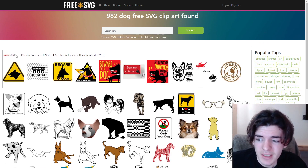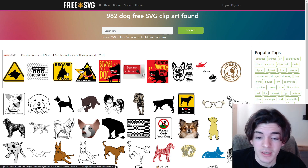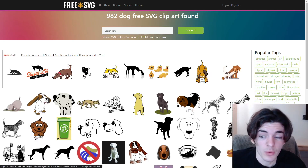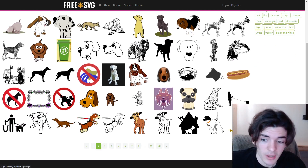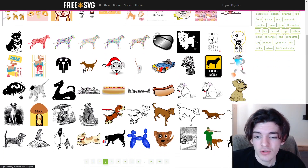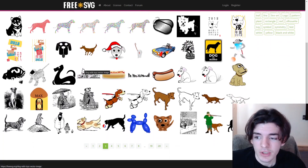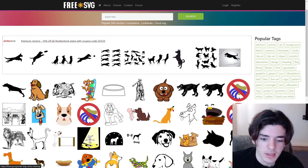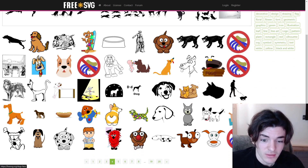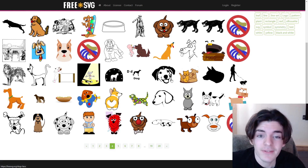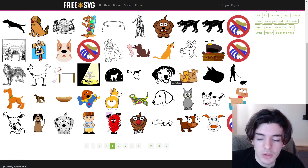I still recommend checking both Free SVG and Public Domain Vectors. There are little advertisements for Shutterstock at the top — those aren't free — but the 20 pages of actual free content are awesome. Same hot dogs as the other site, and a lot of the same images, but there are so many options. Some of these dogs by themselves would sell t-shirts — just add some text with a funny joke and you have a best-selling design without paying $30 for a graphic or an illustrator.